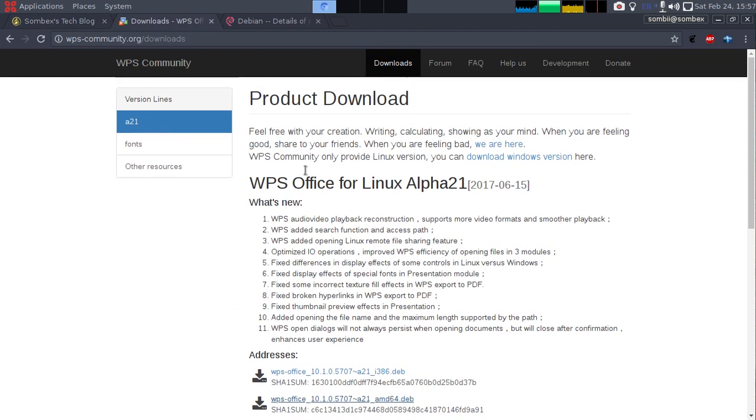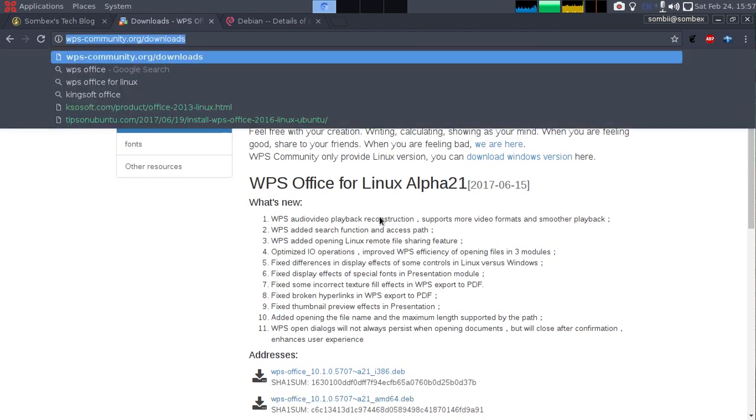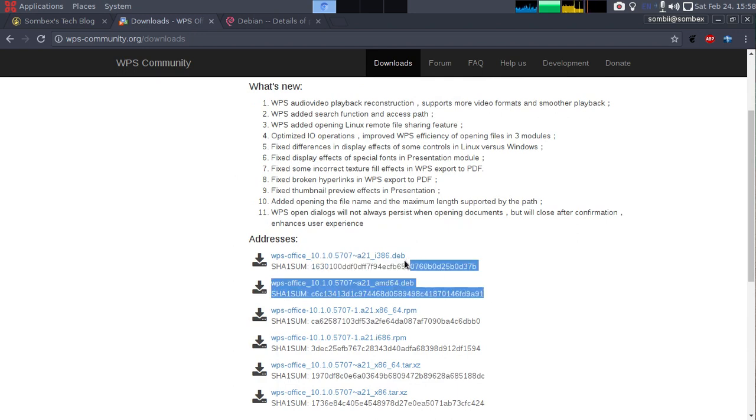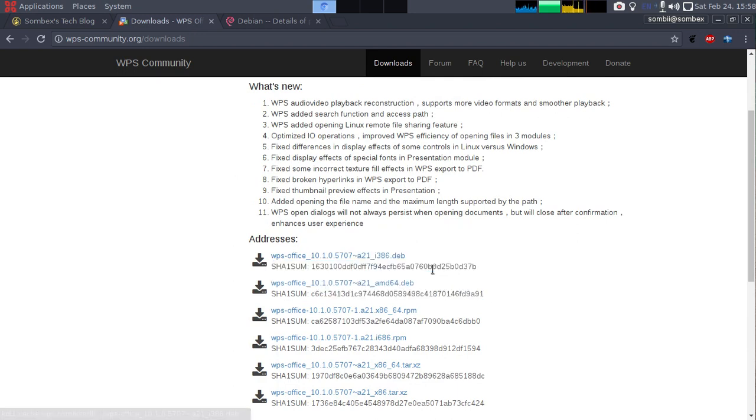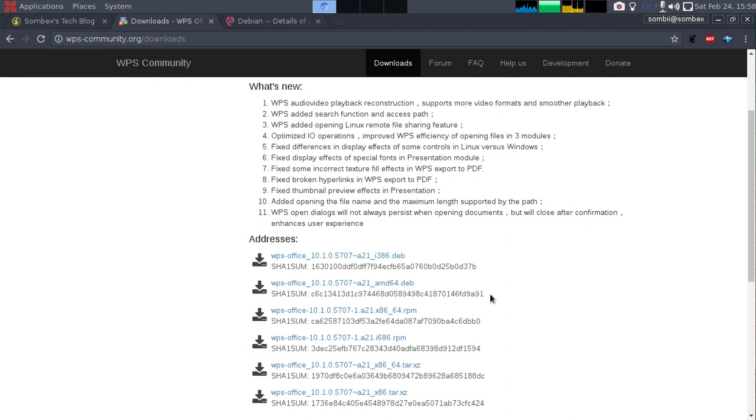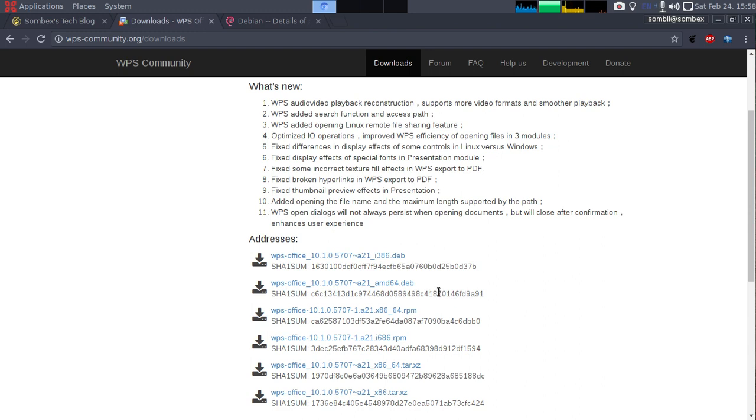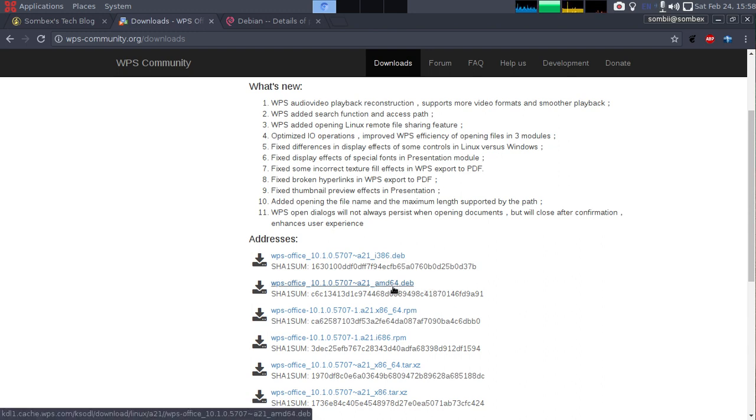Go to this link and download WPS Office for Debian. There are two packages for Debian: one for 32-bit system and another for 64-bit system. If you have a 32-bit system, go for the i386 version. If you have 64-bit, go for this one. I'll go for this one because I have a 64-bit OS. Let's download it.